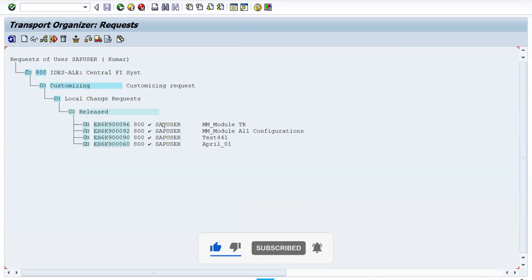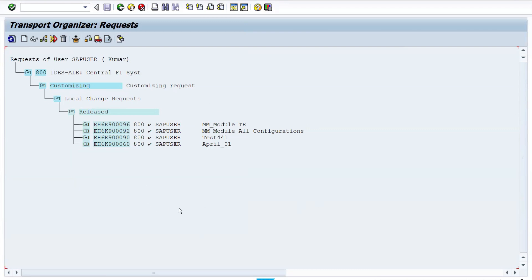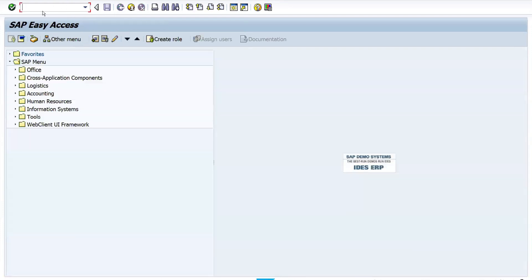Inform the Basis consultant — they will transport the data from the development system to the quality system. We have done the customization — configured and customized the PO document type RIS7. In the quality system, you can create a PO using document type RIS7. If the PO is created successfully as per expectation, inform the Basis consultant, who will then transfer data from quality system to production system. In the quality system, there is no need to release any TR — you only perform testing activities.